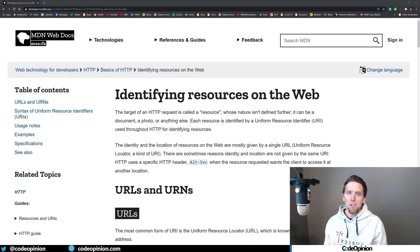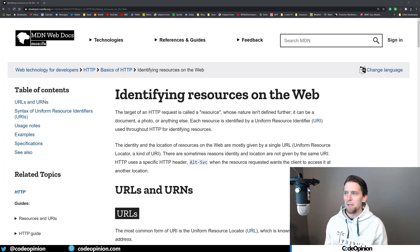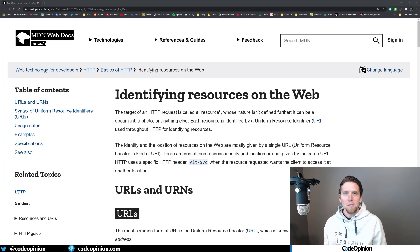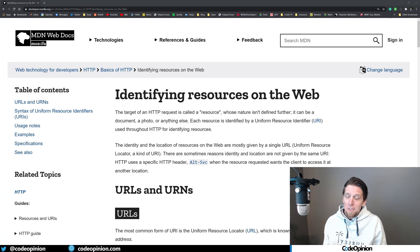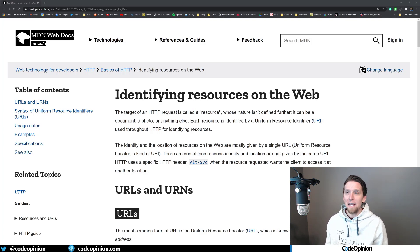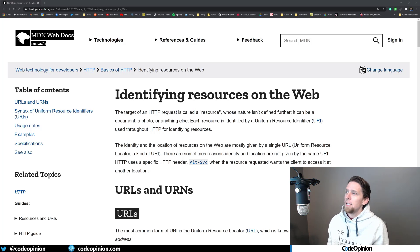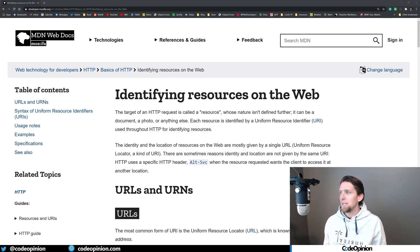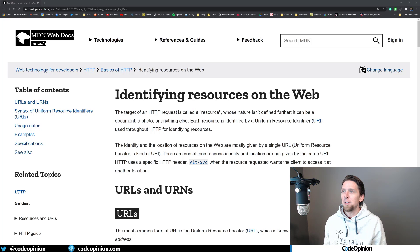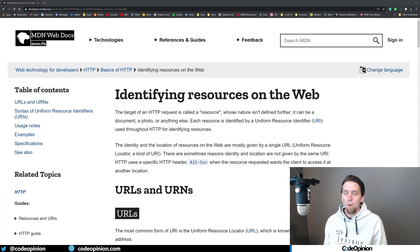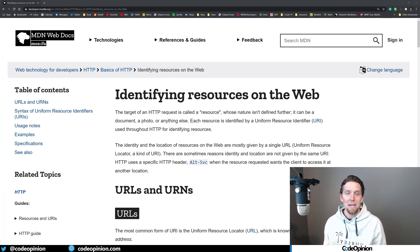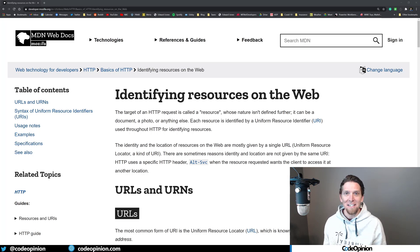So I'll definitely harp on this more in other videos. And I know it's a kind of a touchy subject to people and a lot of people have various opinions. But the reason why I say that anything can be a resource is because a resource is anything that has an identifier. So if you look on the Mozilla docs, you know, an HTTP request is called a resource whose nature isn't defined further. It can be a document, a photo, anything else. Again, it does not need to be an entity.